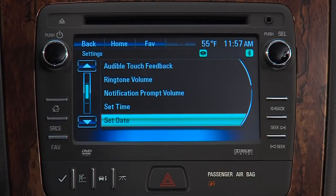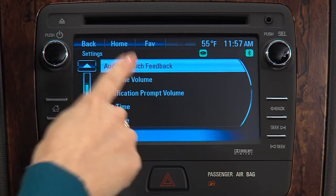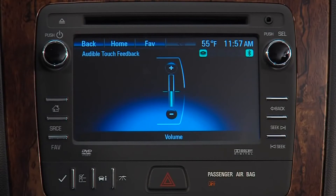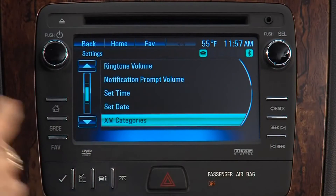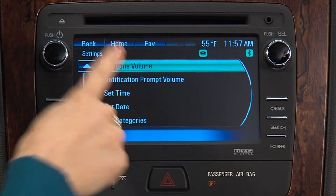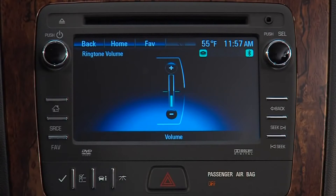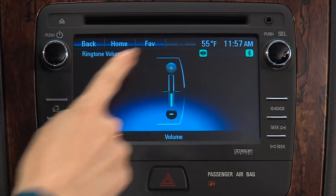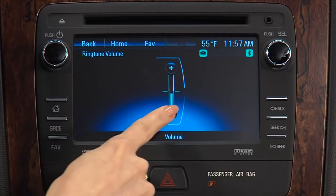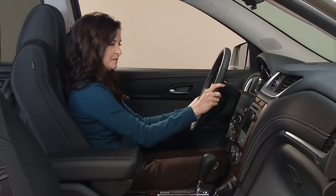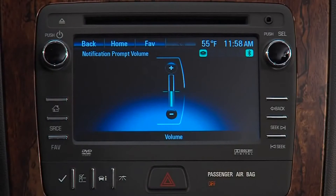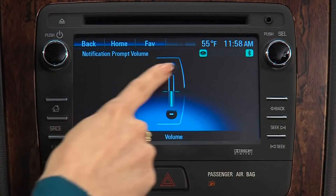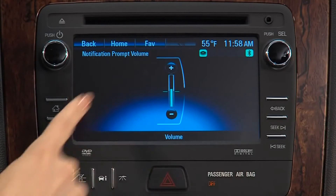Audible touch feedback allows you to increase or decrease the volume of the voice recognition system's response to a command. Ringtone volume lets you adjust the volume of the ring of incoming calls to connected Bluetooth phones. Notification prompt volume lets you increase or decrease the volume of the voice recognition prompt.